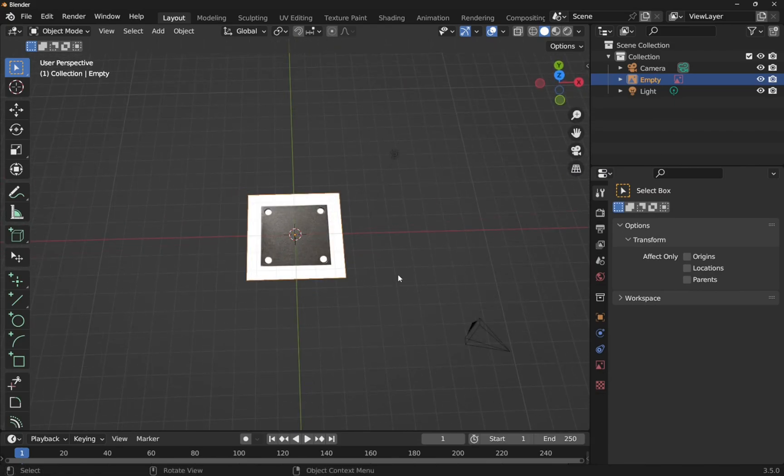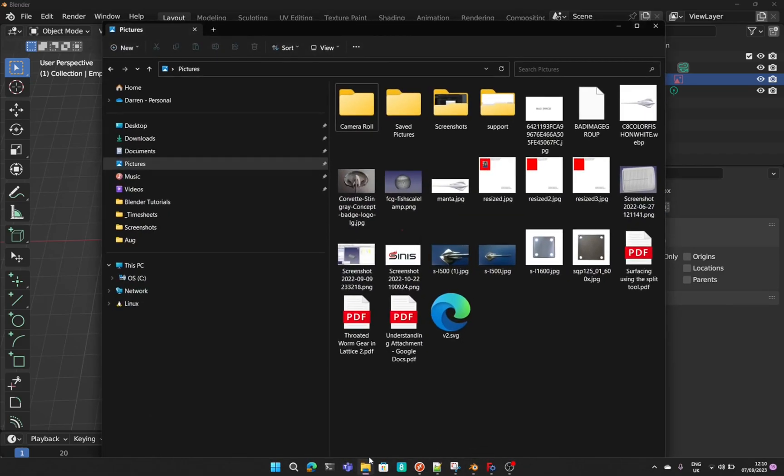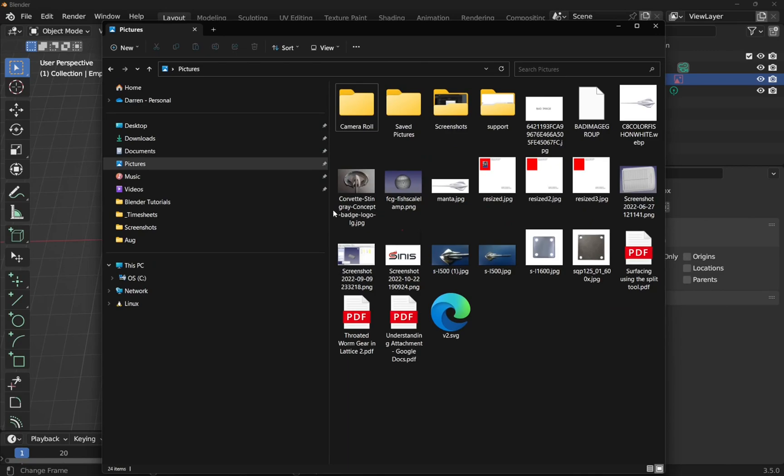In both packages we can actually drag in the reference as well. Drag in that reference image. So let's come in and drag the reference image in.